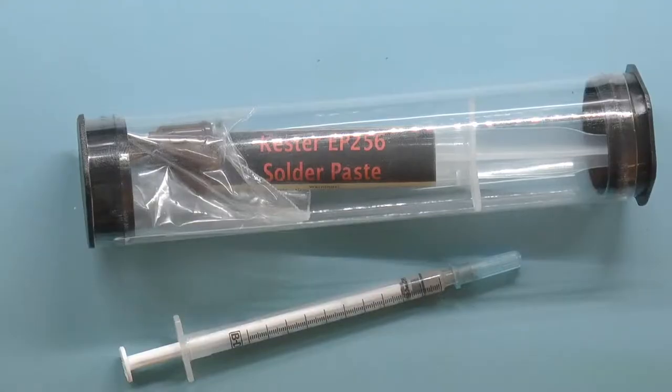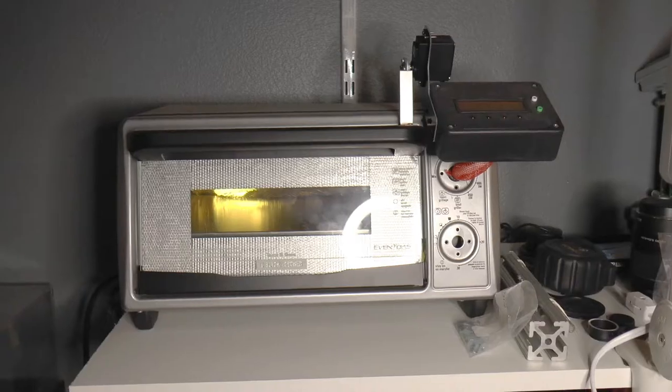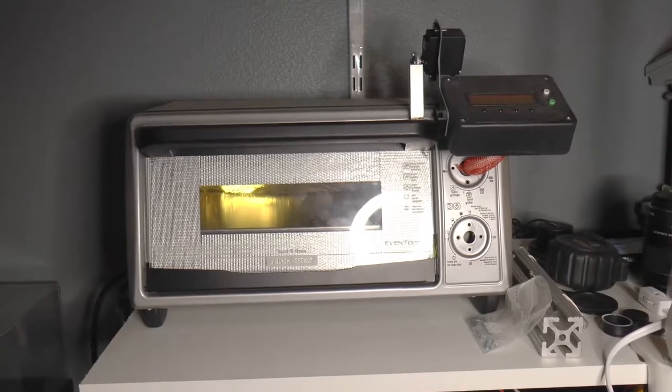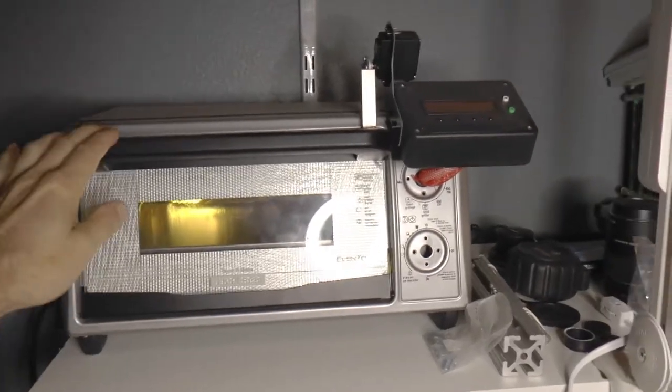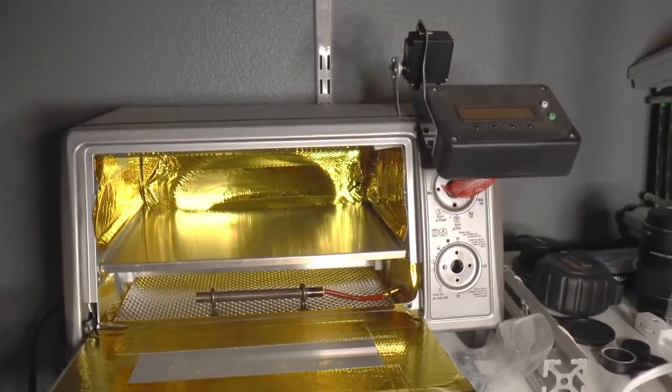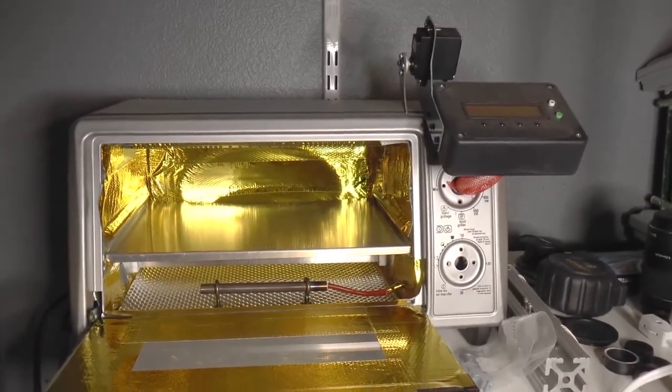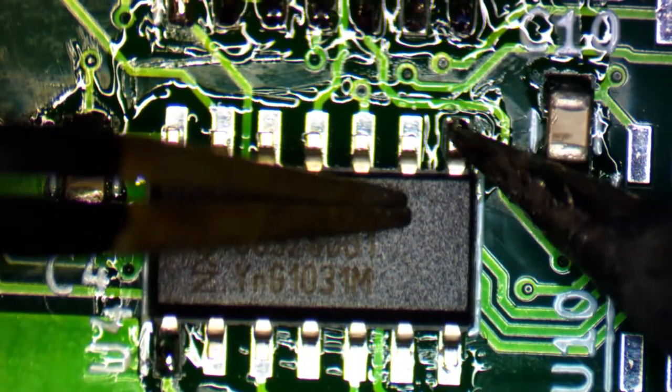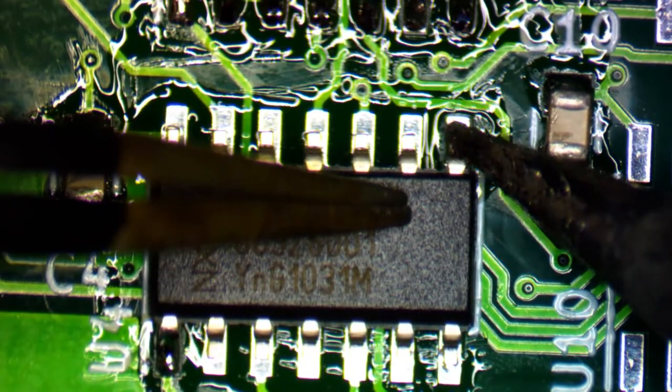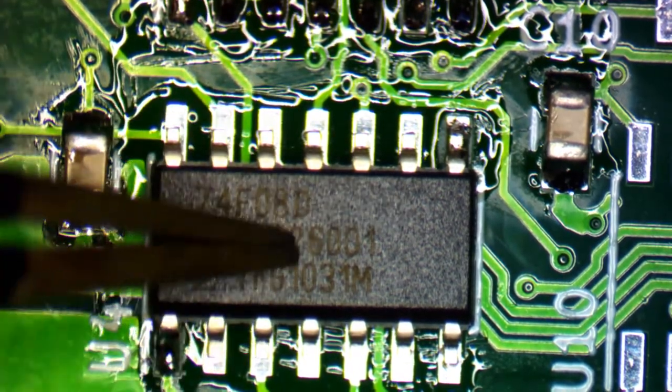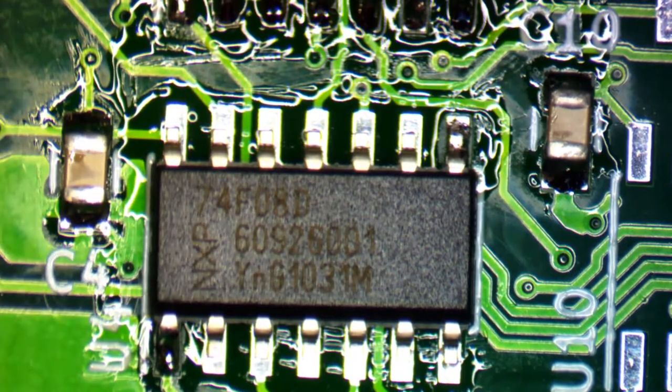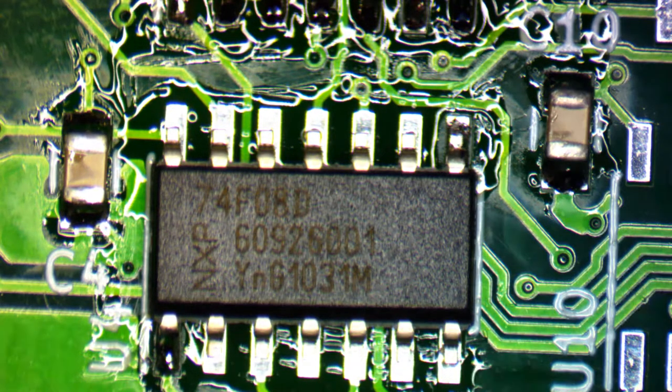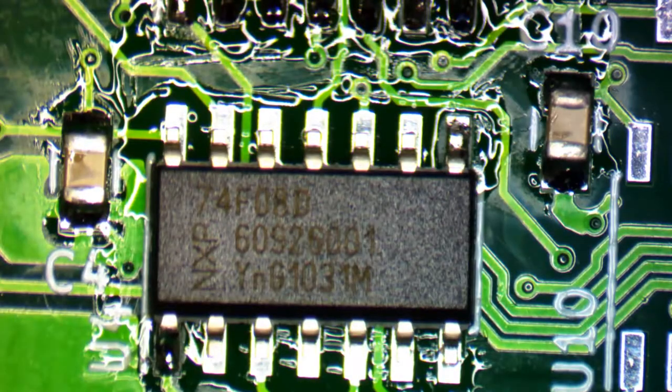You could certainly use solder paste and a reflow oven in order to solder an entire circuit board all at once, but that doesn't really help when you're just doing sections of one. It is possible to hand solder surface mount components, which is what I'm going to show you today.